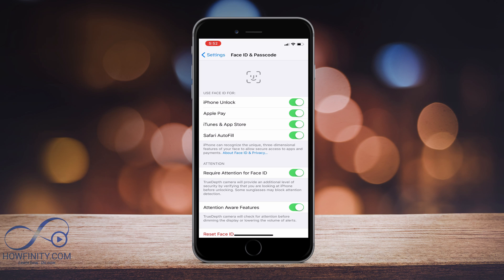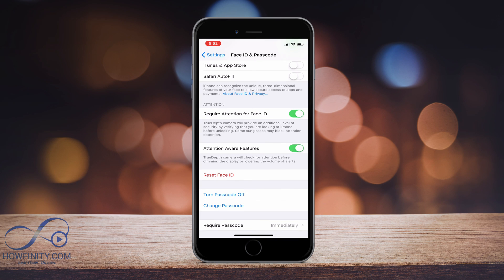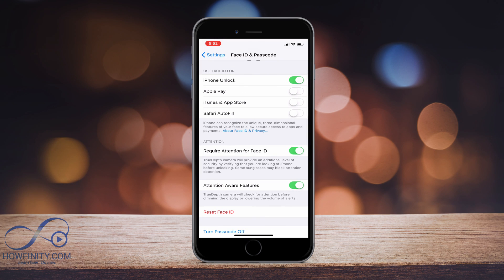It actually checked everything on for me. So if I don't want to use Apple Pay or iTunes, I could just turn these things off. And if for any reason I need to reset my Face ID, I could just press this here and reset my Face ID and it's going to take me through the process again.